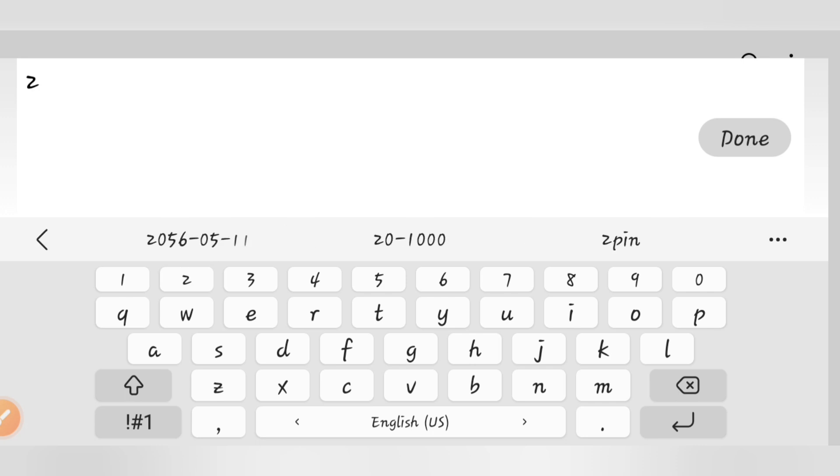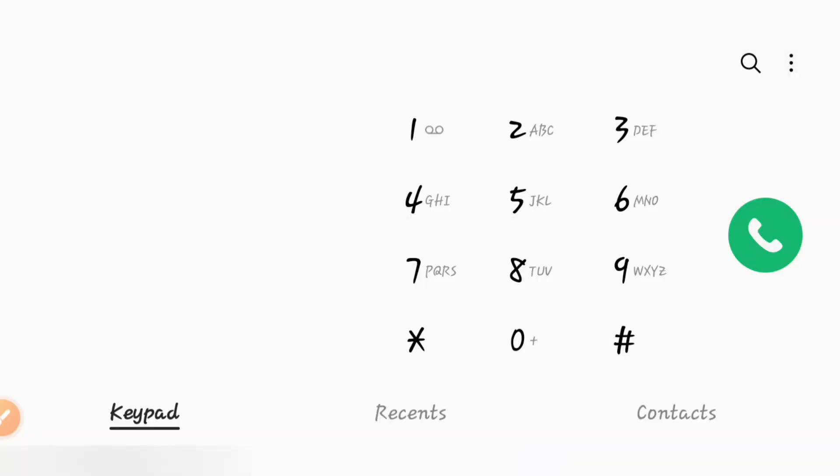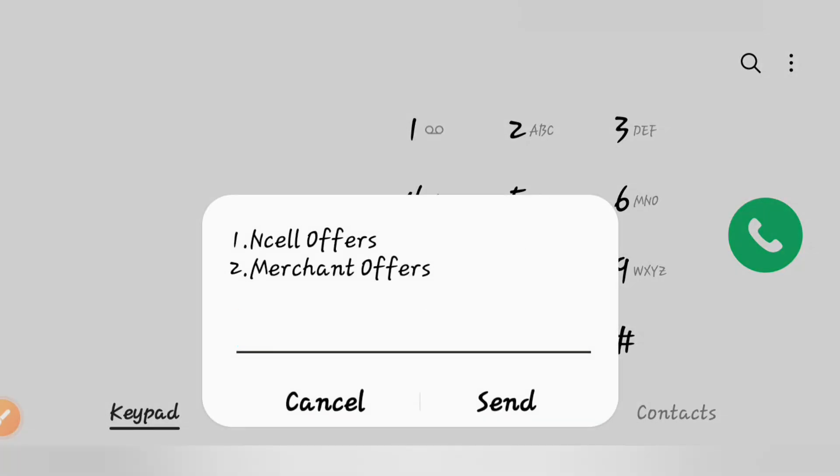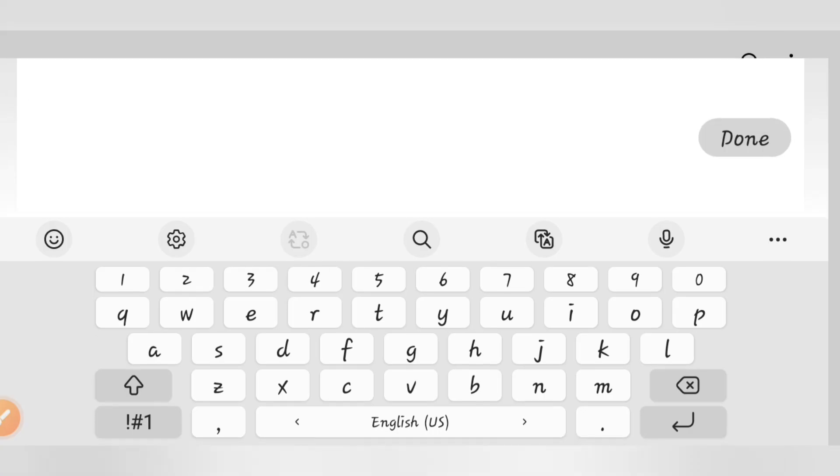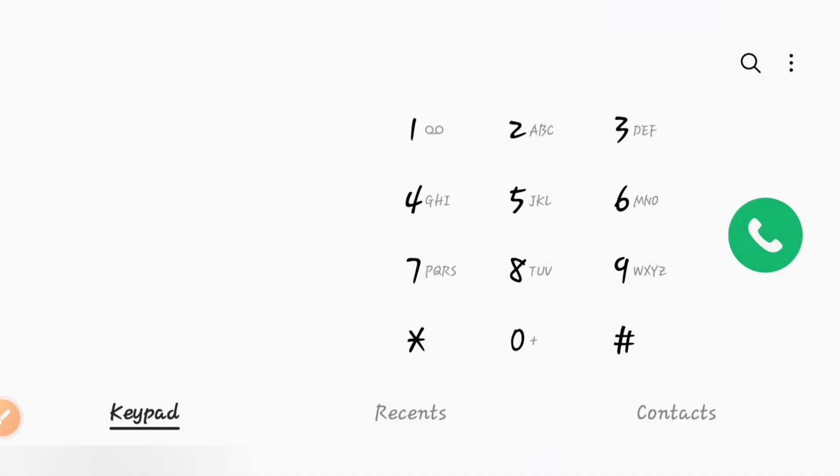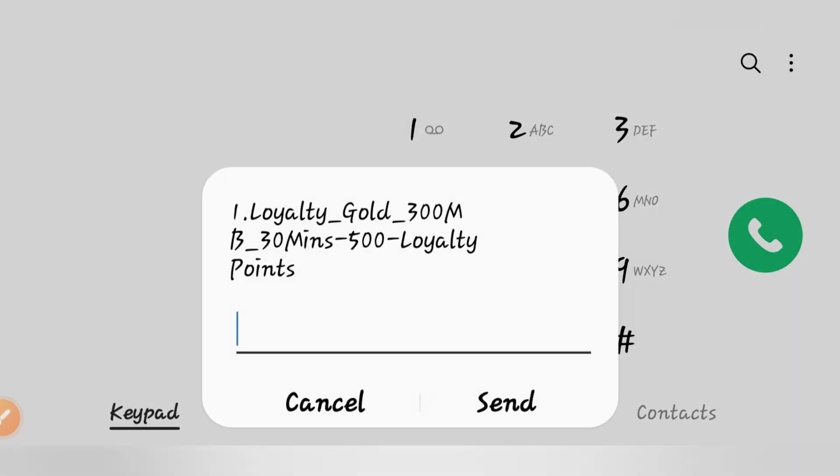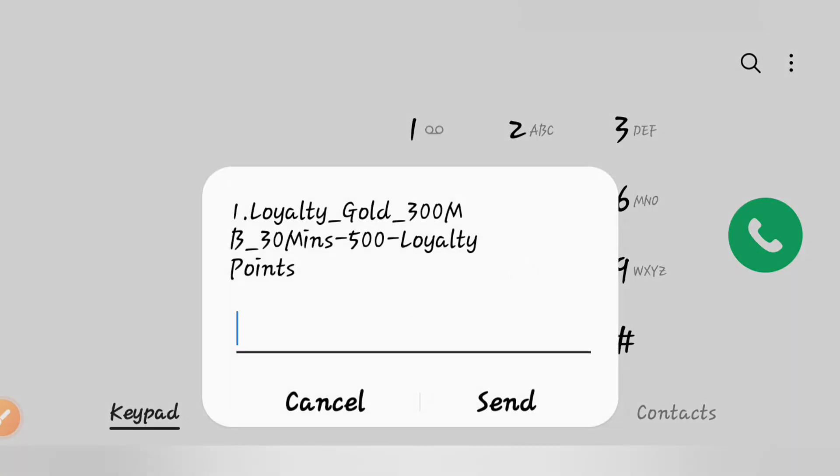No other offer, no option. Loyalty Gold is 300 MB, 30 minutes. 300 MB is 500 loyalty points.